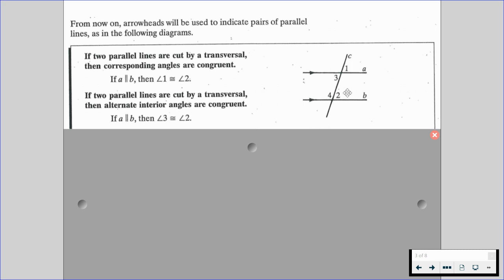Angles 1 and 2 are corresponding angles, which means they're now going to be congruent. Regarding the arrowheads, you're going to see we have an arrow on A and an arrow on B — that's going to tell us that lines A and B are parallel.